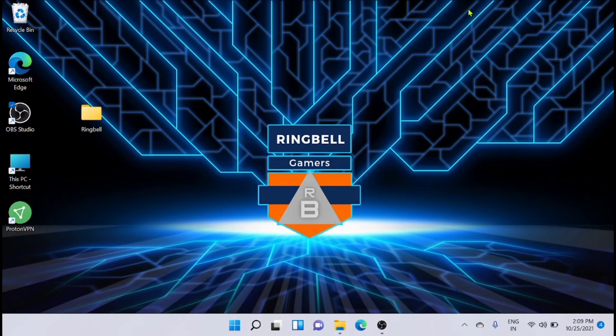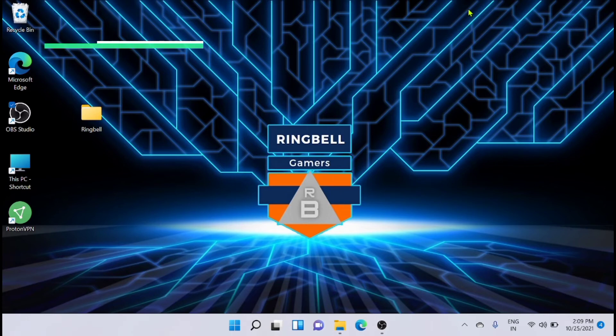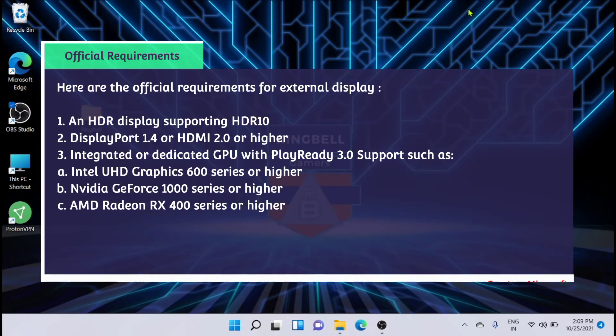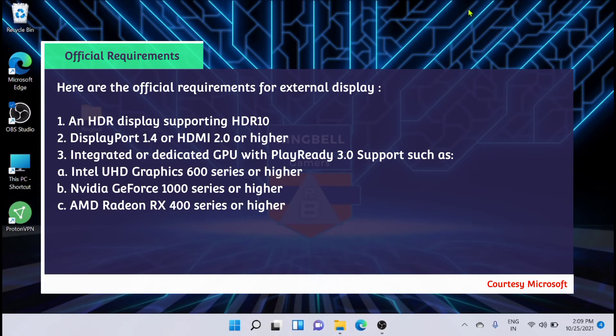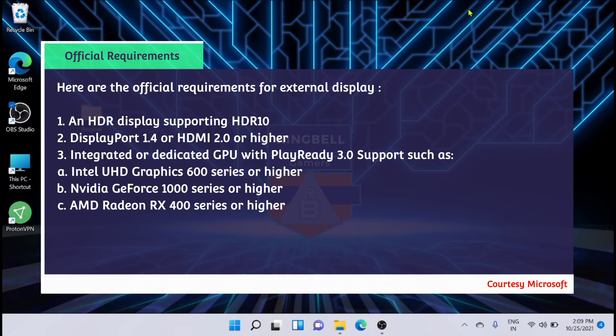These are the minimum requirements, the official requirements for HDR. For external display, you should have an HDR display supporting HDR10. You require DisplayPort 1.4 or HDMI 2.0 or higher.